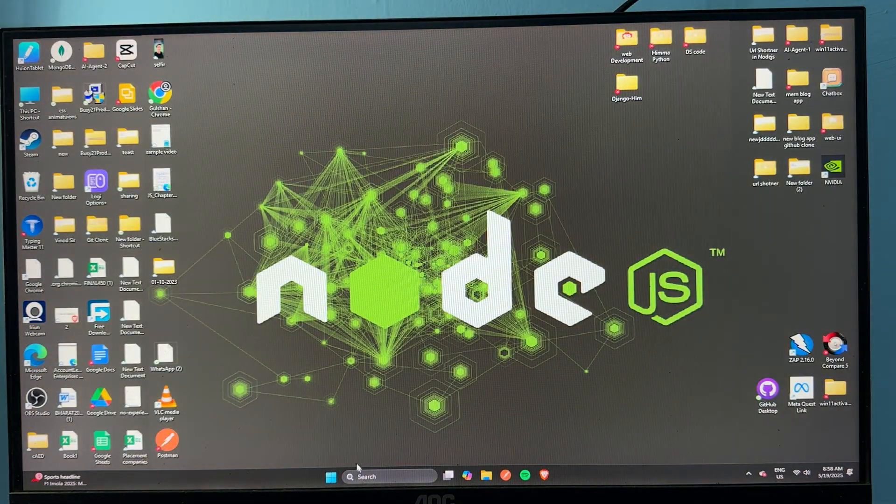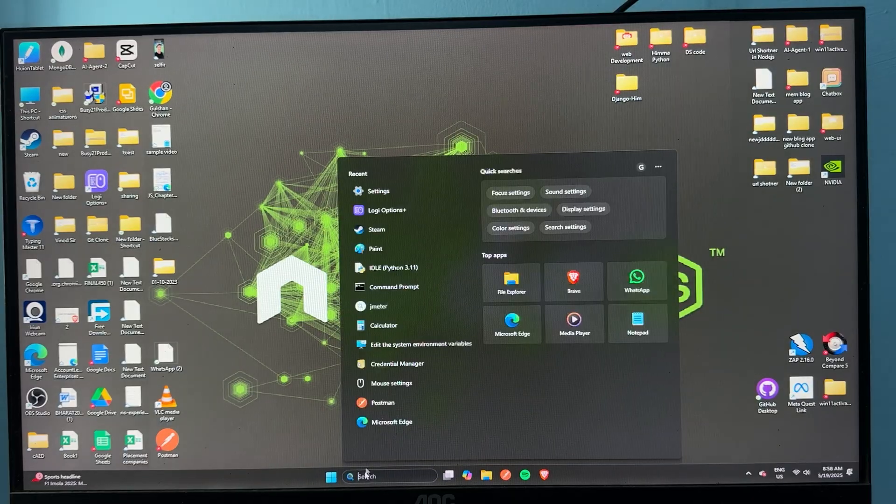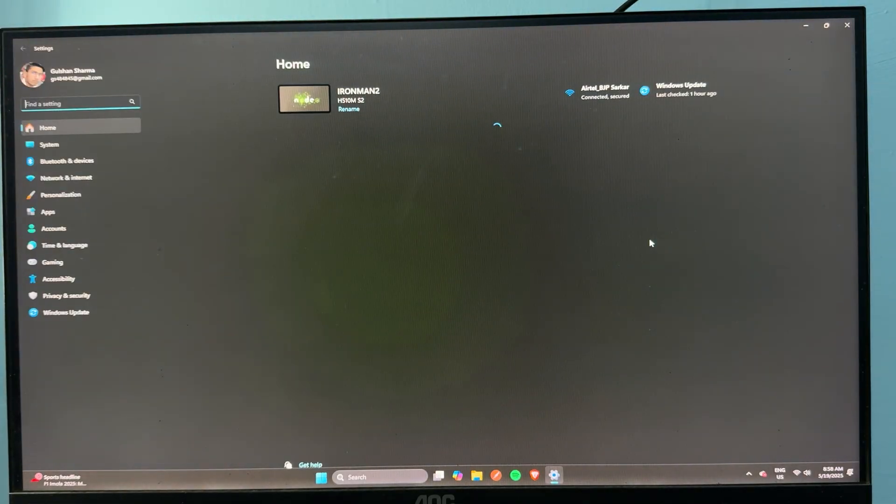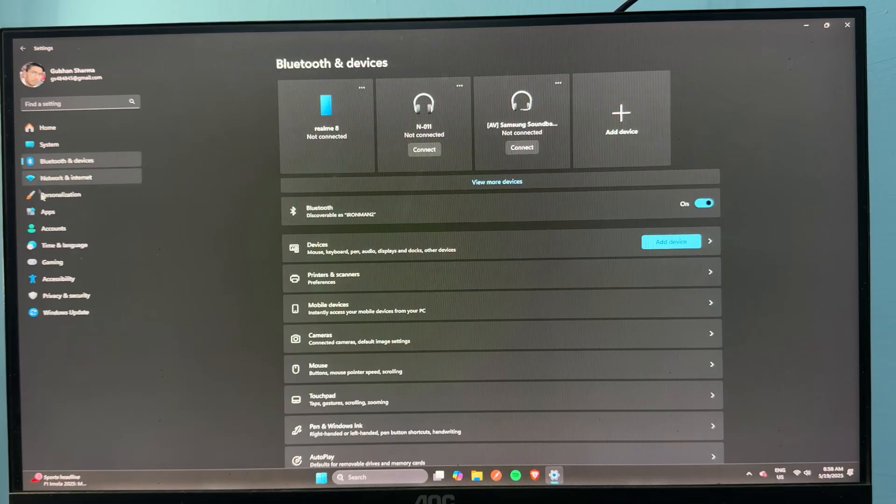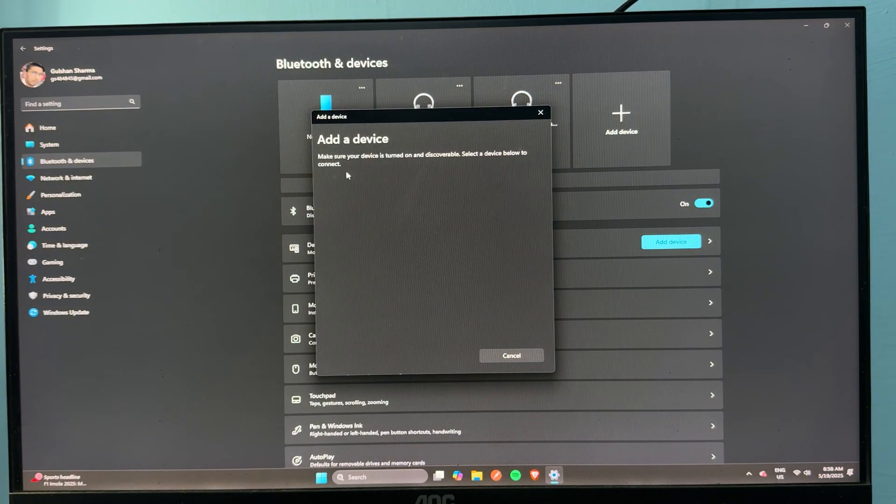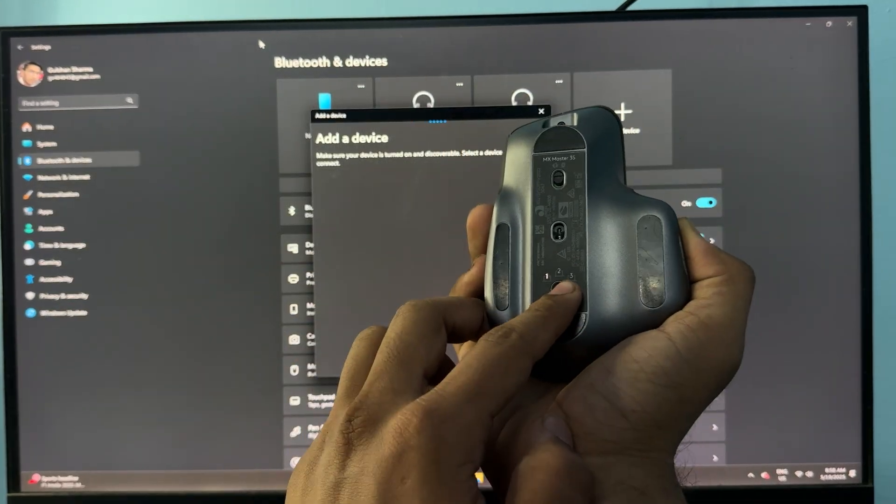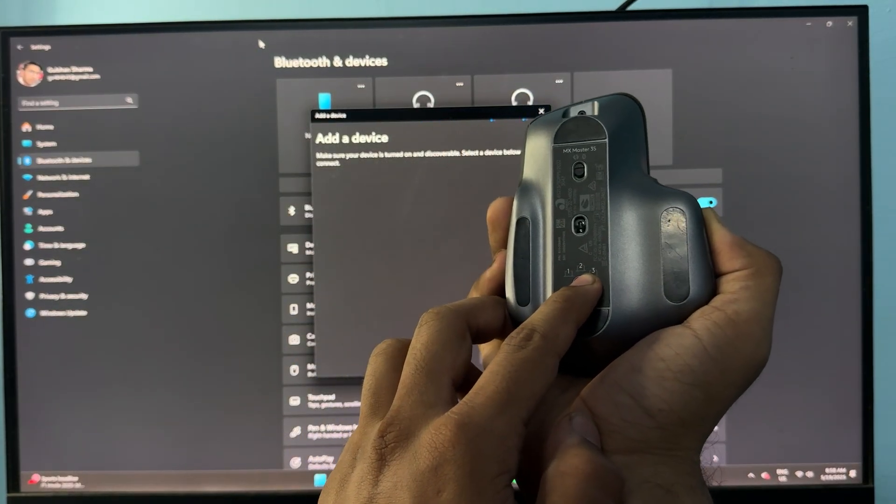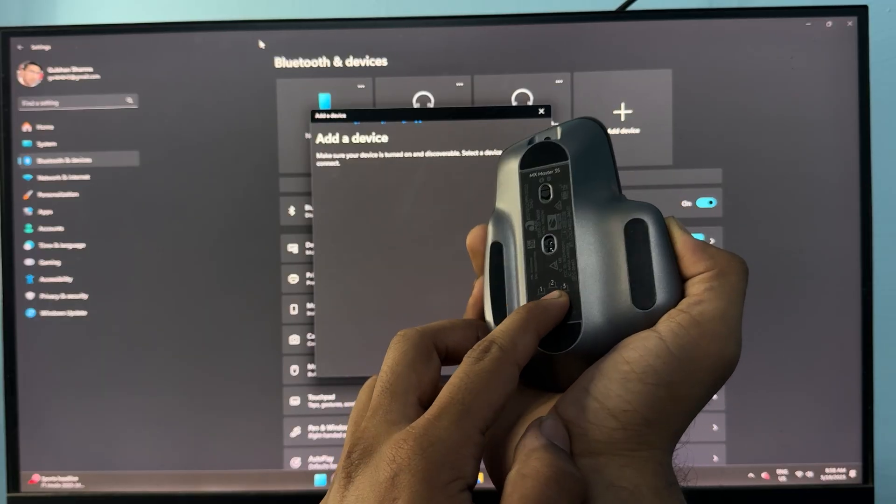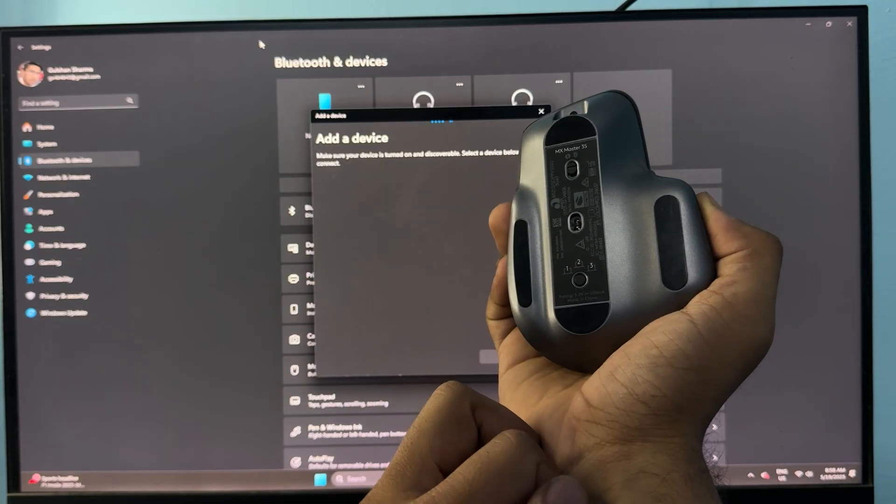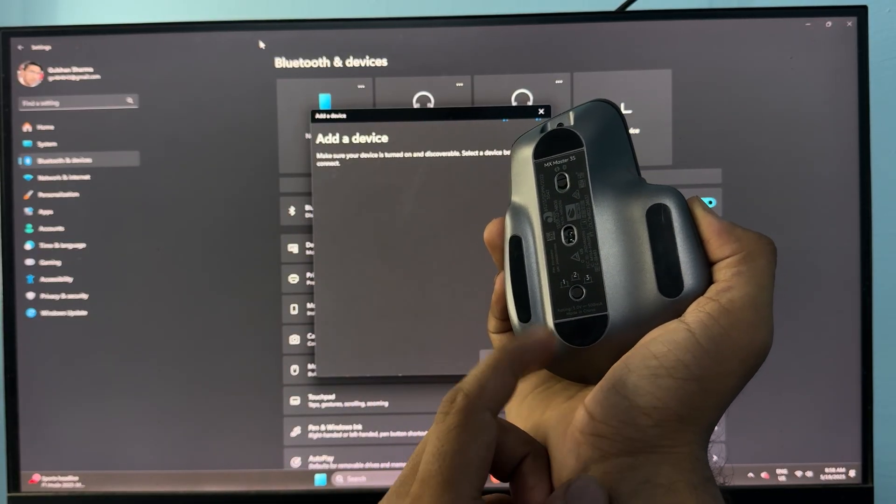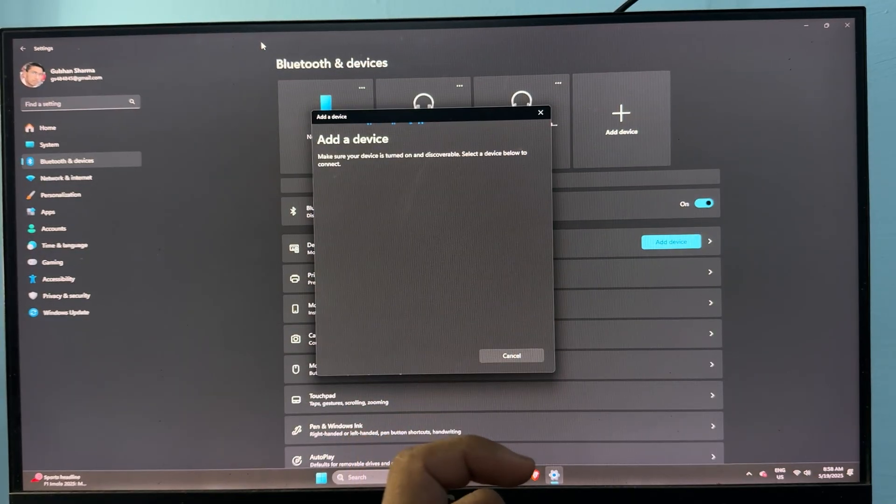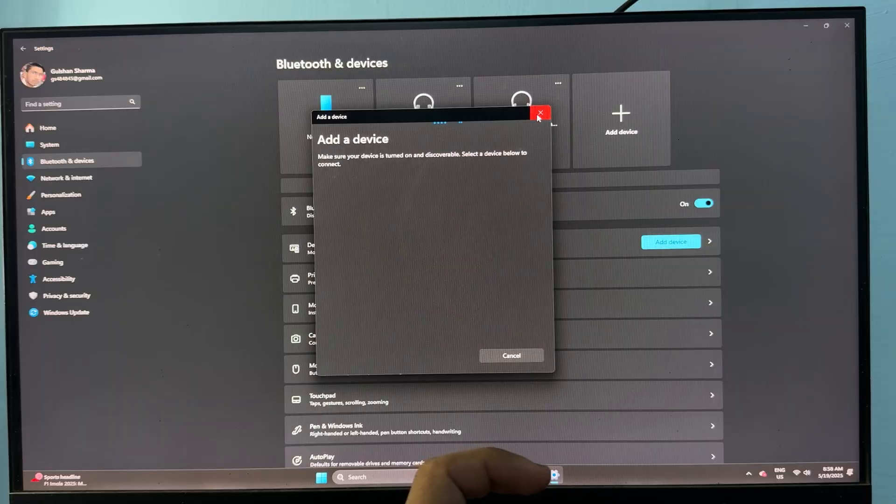And then to re-pair with Bluetooth, you can open this setting. Go to Bluetooth and setting and then add device. And then after, turn your mouse into pairing mode. And then you will see your mouse name on it and then you can pair by simple tap on it.